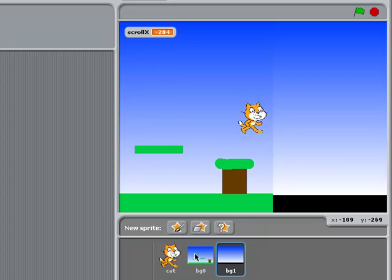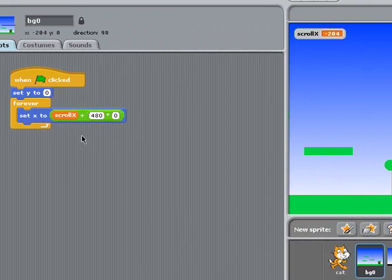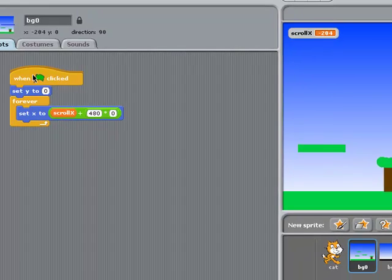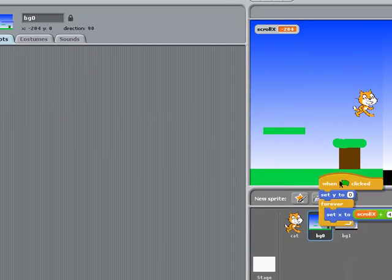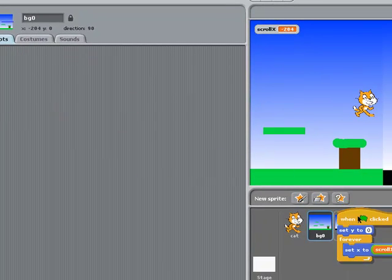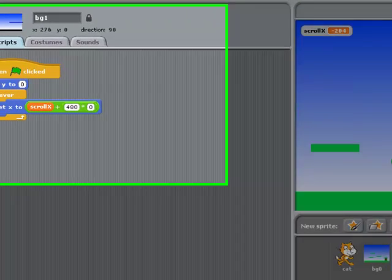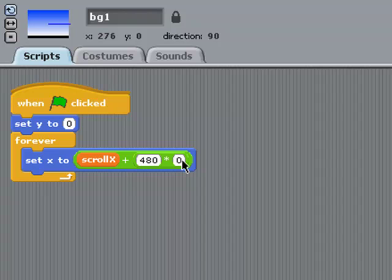Now all I have to do is take the code that was on BG0, the first background, click and drag and let it go over the second background, called BG1. And then in BG1's code, I'm just going to change that it's 480 times 1 this time, to make sure that this code is referring to the sprite called BG1.